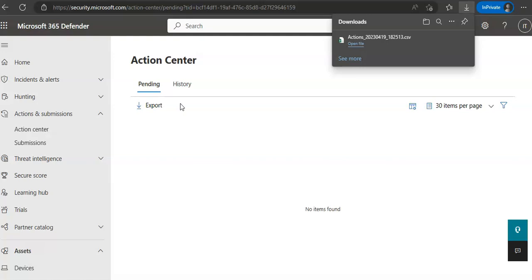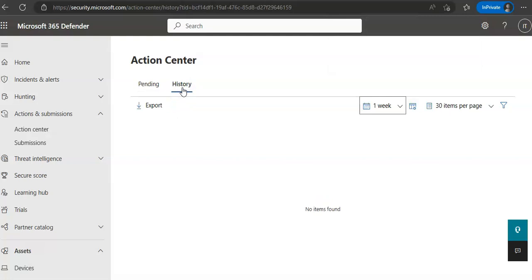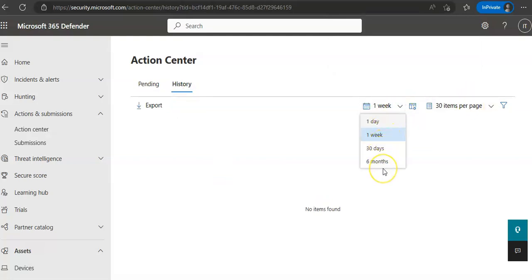If you want to review the completed actions under the History tab, expanded time period you can see one day, 30 days, or six months. You would select an item to view more details and then you can know more about the remediation actions.